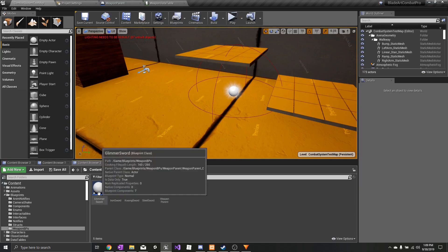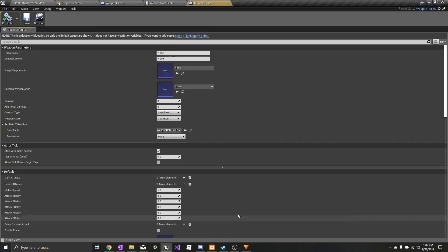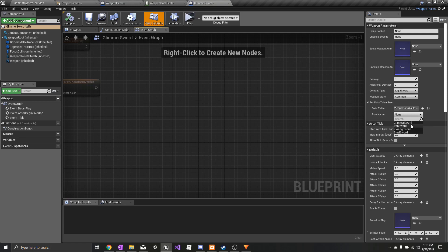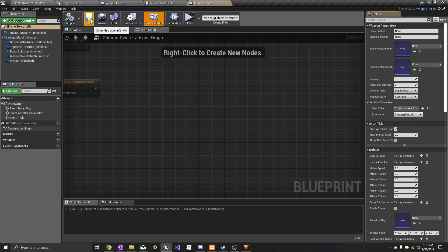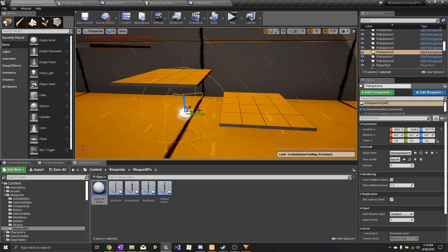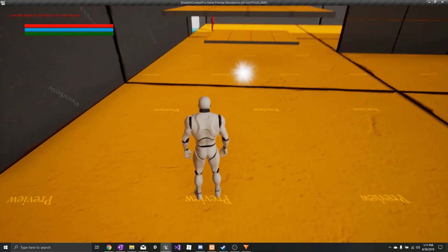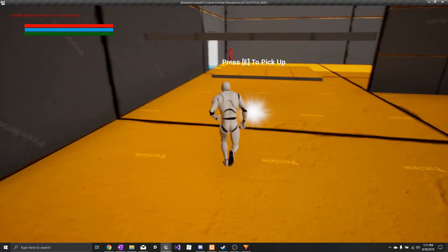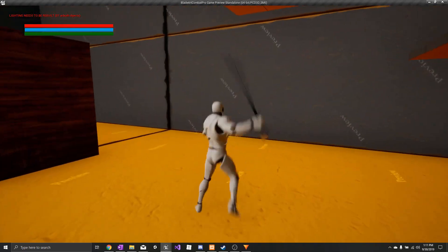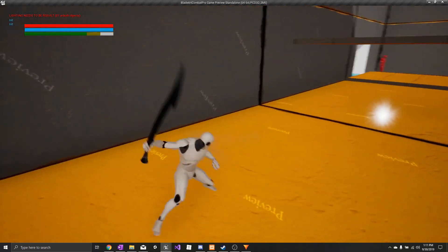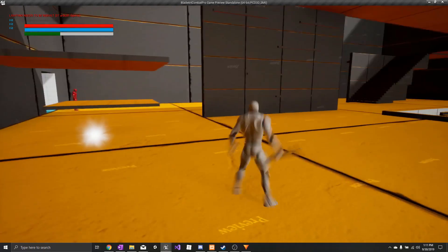Go back into the weapon blueprints folder and open up Glimmer Sword. Set the data table row name to the Glimmer Sword that we created in our data table. Now I just need to select Glimmer Sword on the pickup actor, and the sword should be added to the game. And here's our new sword — already has animations set up.